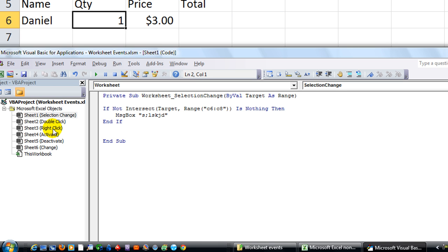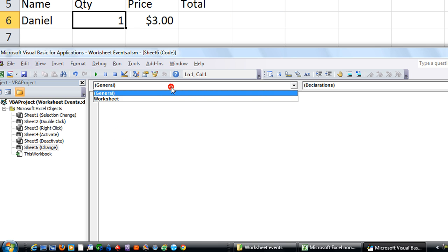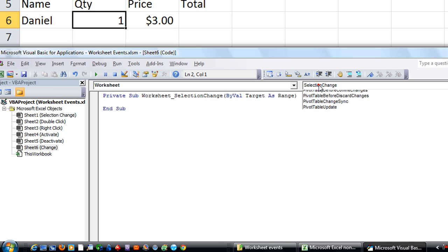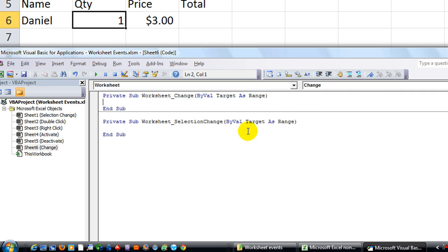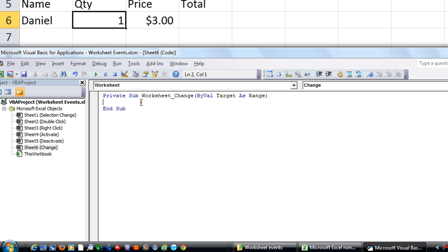I need to go to Sheet 6, which is the change worksheet. I'll click on Worksheet, and we do not want the Selection Change event — I'm going to click on the Change event. That brings it up. Let's delete the other one; we want the worksheet change event.